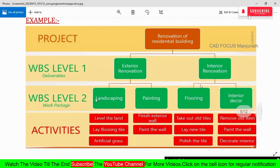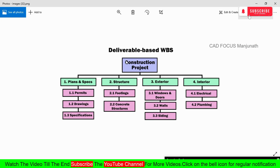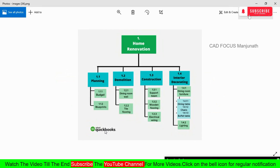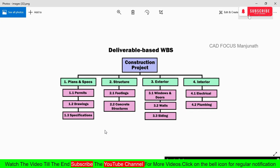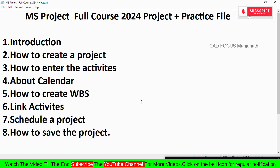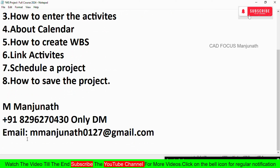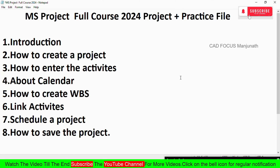The next project example is a 'Deliverable-Based WBS for Construction Project.' You can practice using the files I'll attach in the description — take a screenshot or download the files. If you're interested in joining live online classes, contact me via WhatsApp or email (details on screen) for course duration and fees. If you liked the video, please subscribe to my YouTube channel and click the bell icon for regular notifications. Thanks for watching!